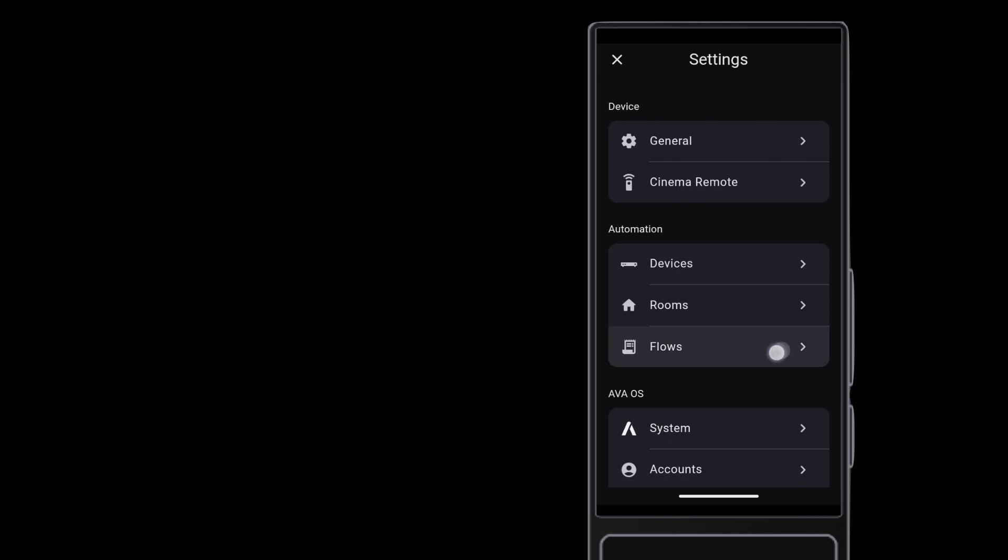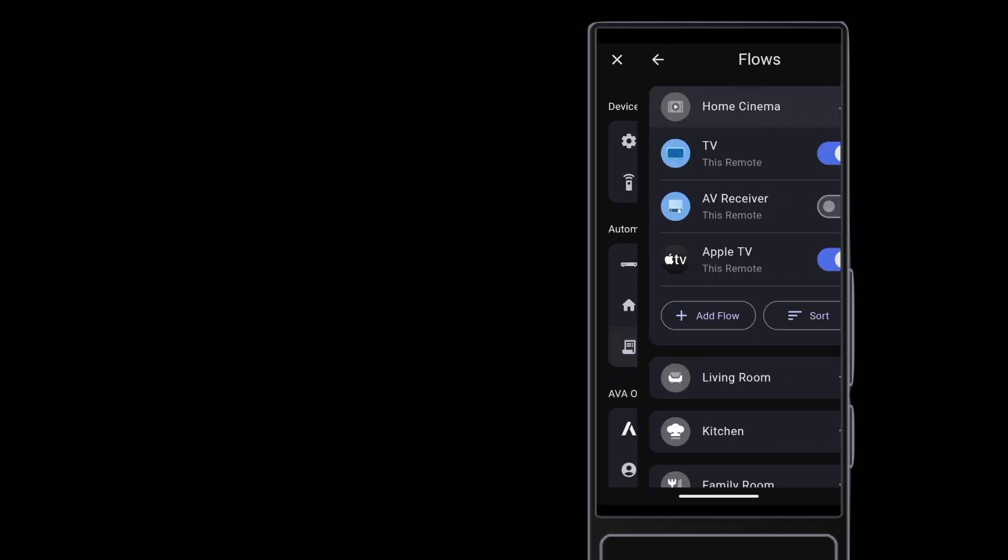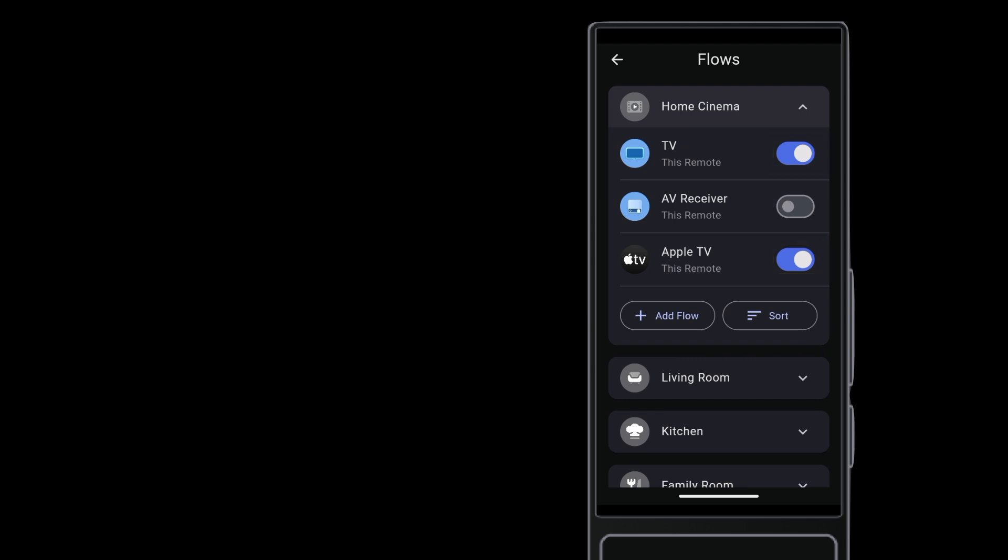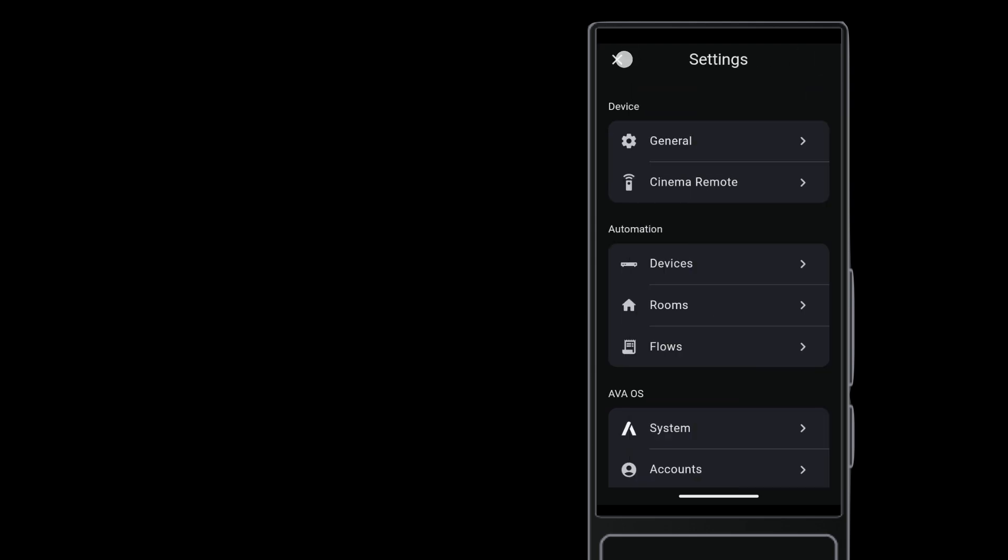You can see that the AV Receiver is hidden, while Apple TV and the TV are set to show. Set the TV flow to be hidden. And it's gone.